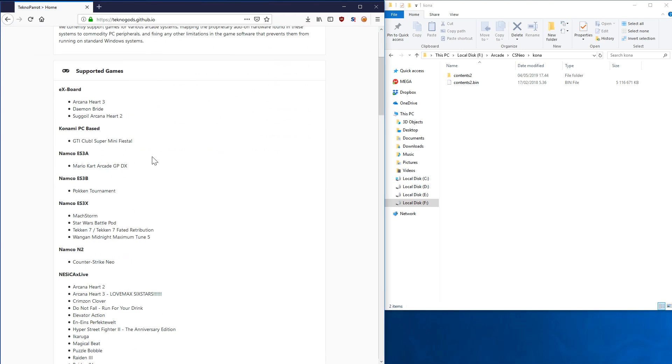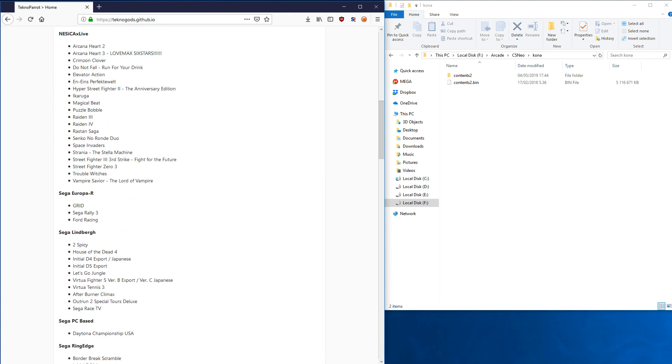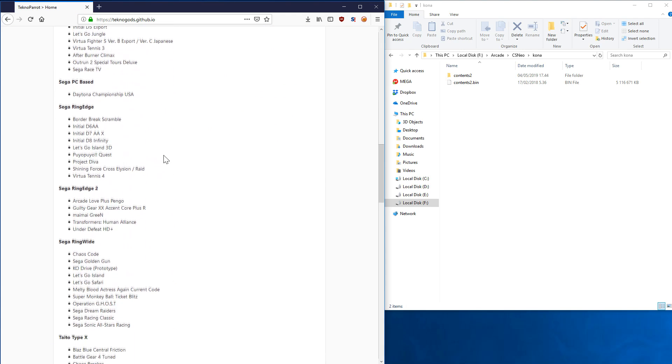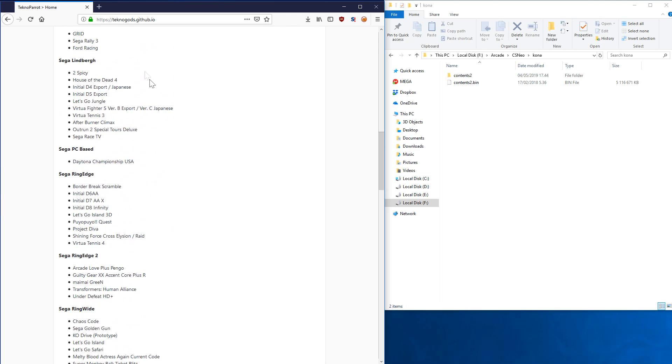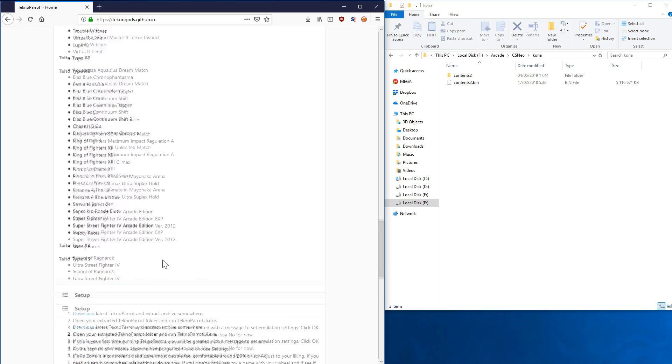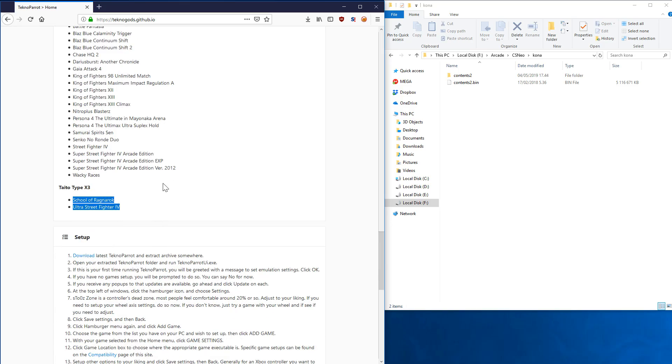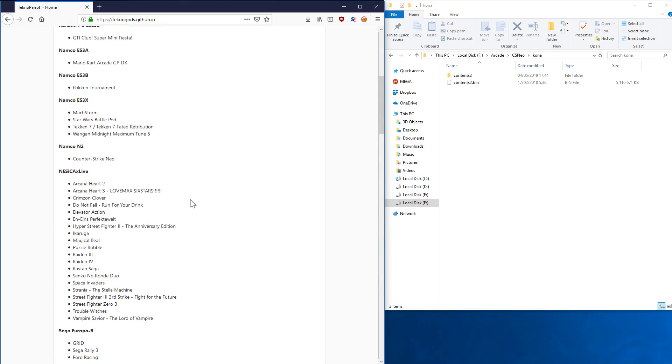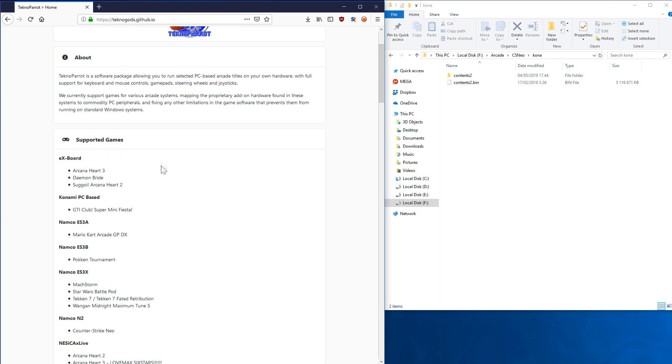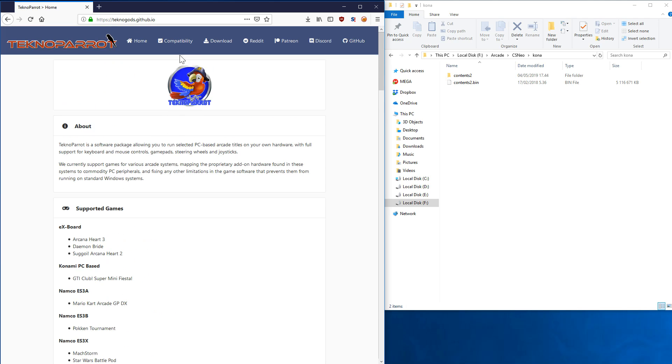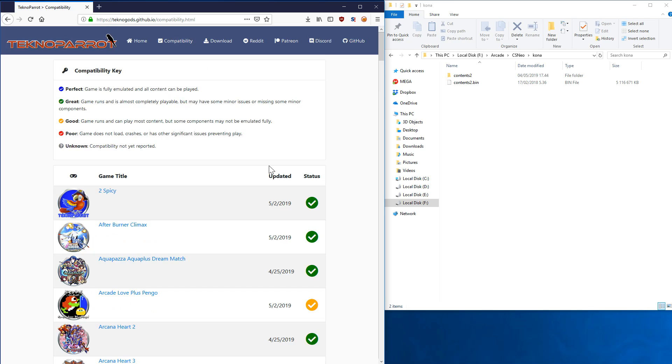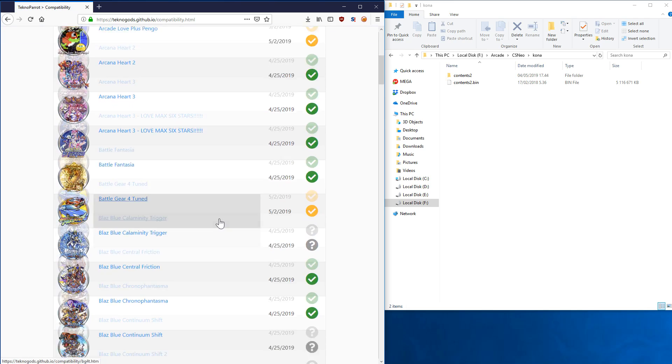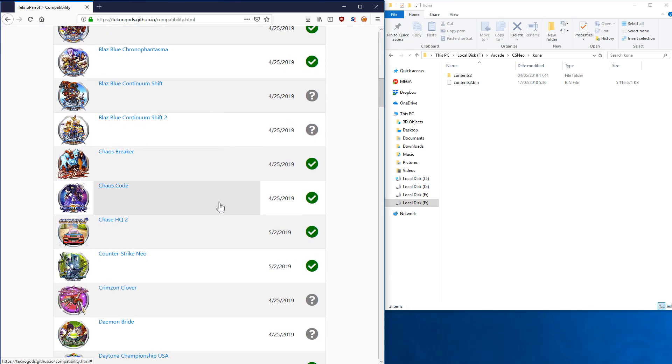From the compatibility list, you can check all the games that the emulator supports. There's a lot of games—House of the Dead 4, Initial D games, One Gun Midnight—all of these Japanese arcade games are supported. Like over 100 games, so it's pretty neat.